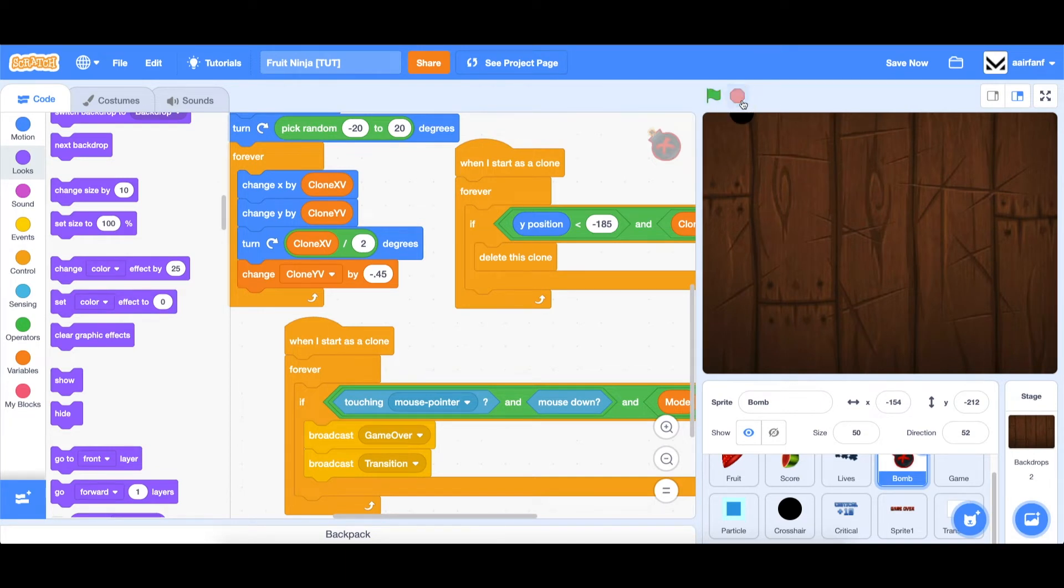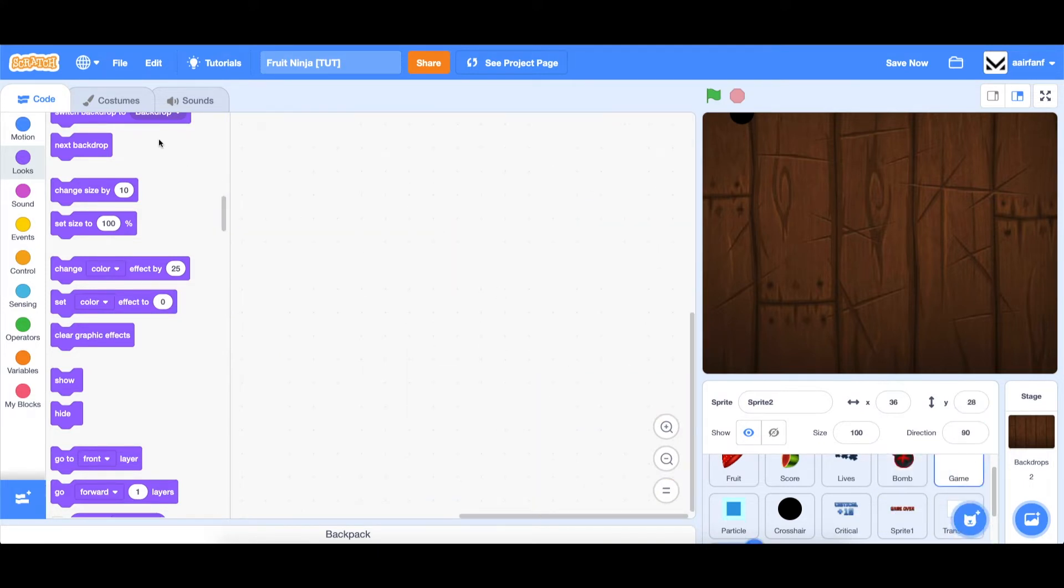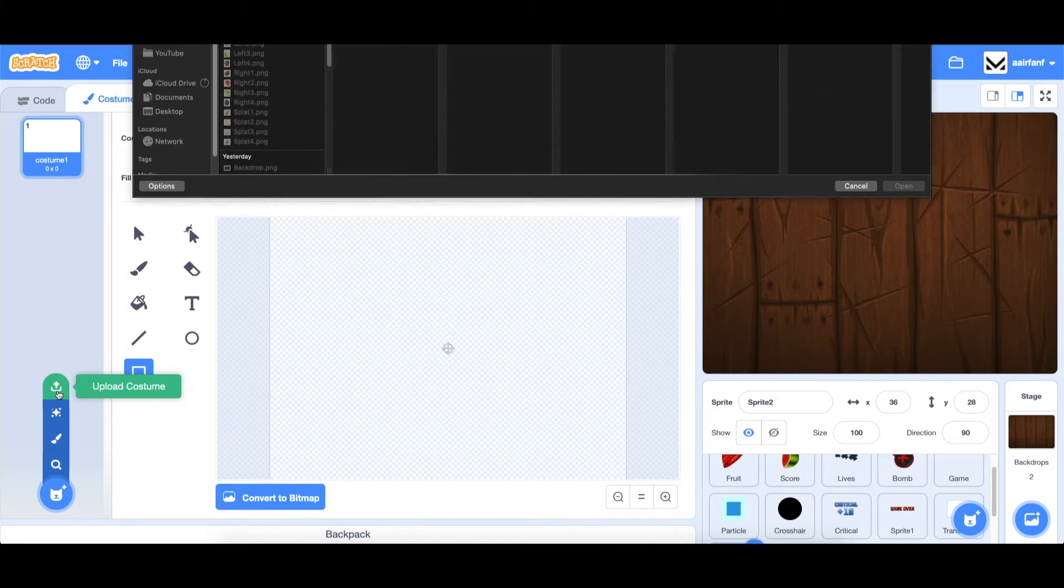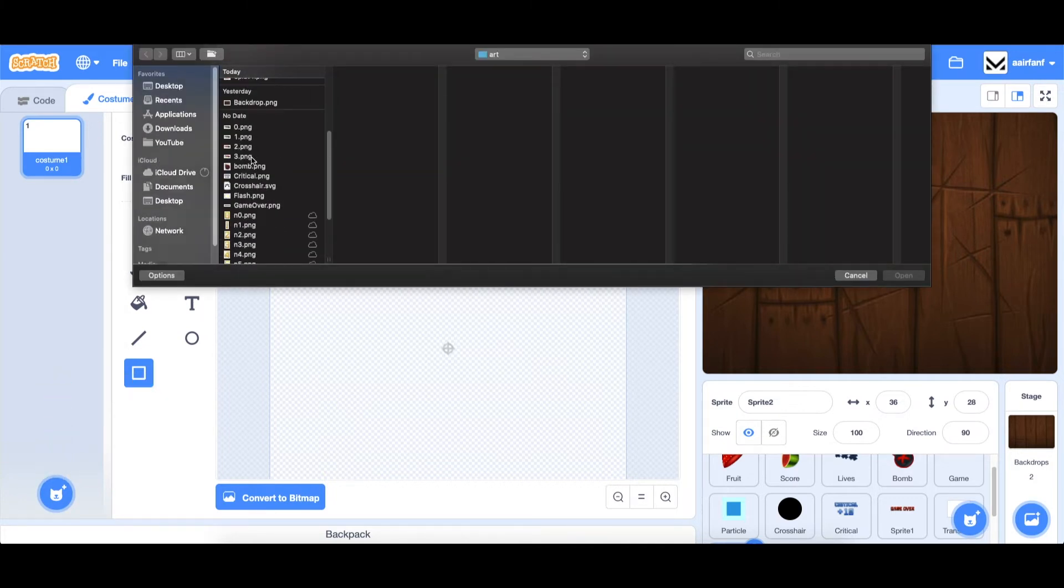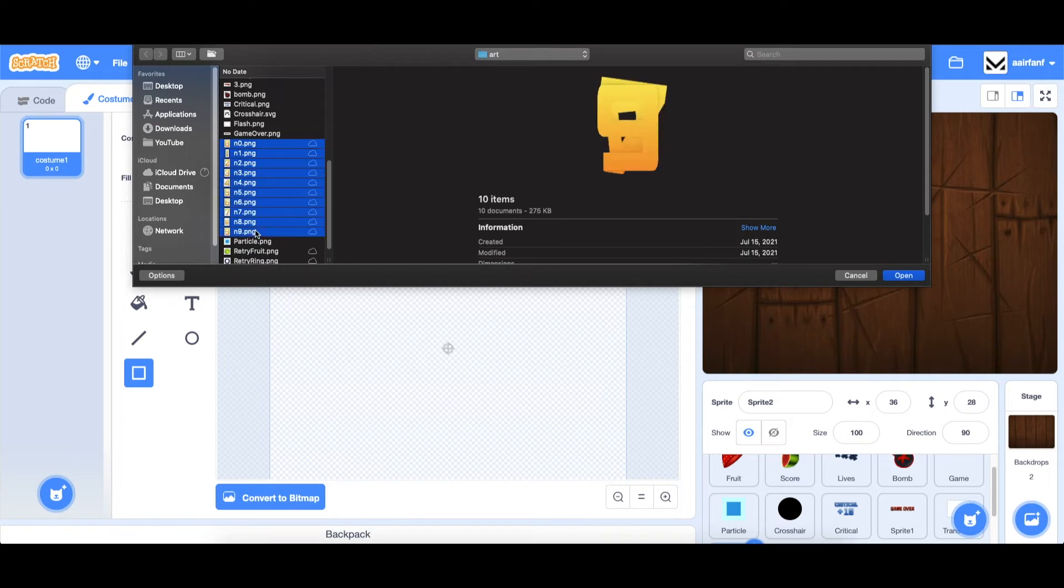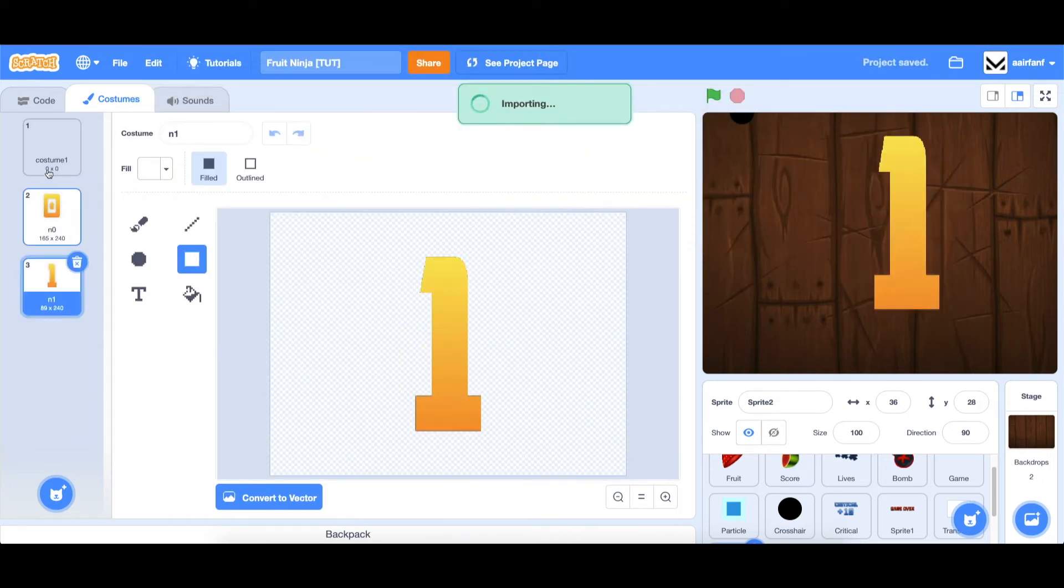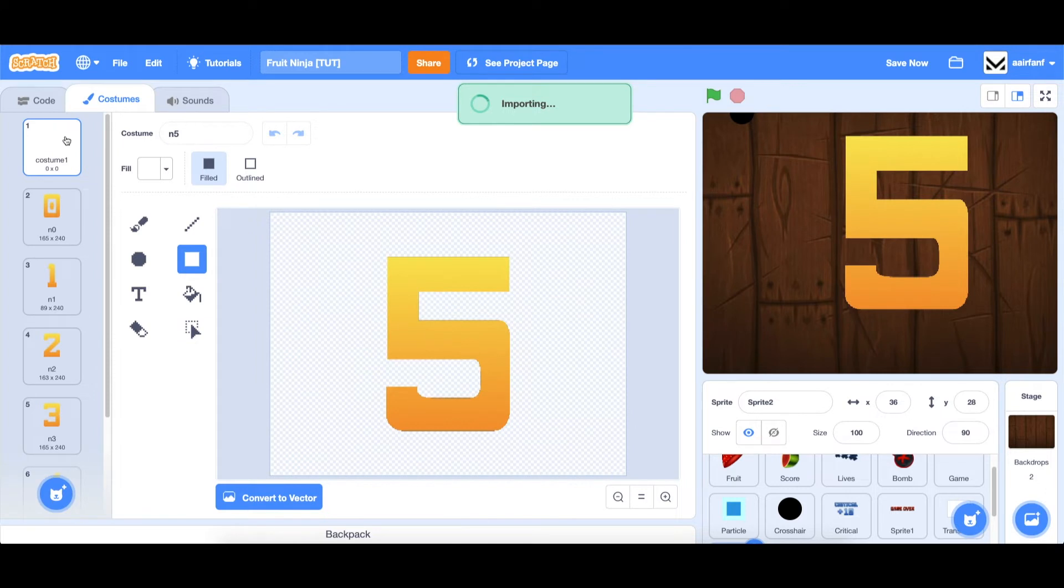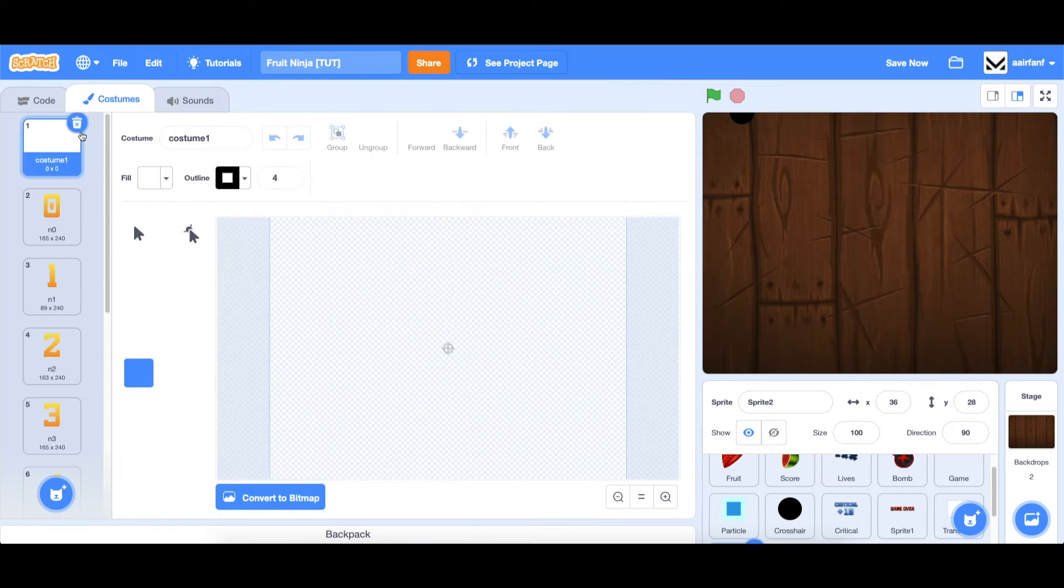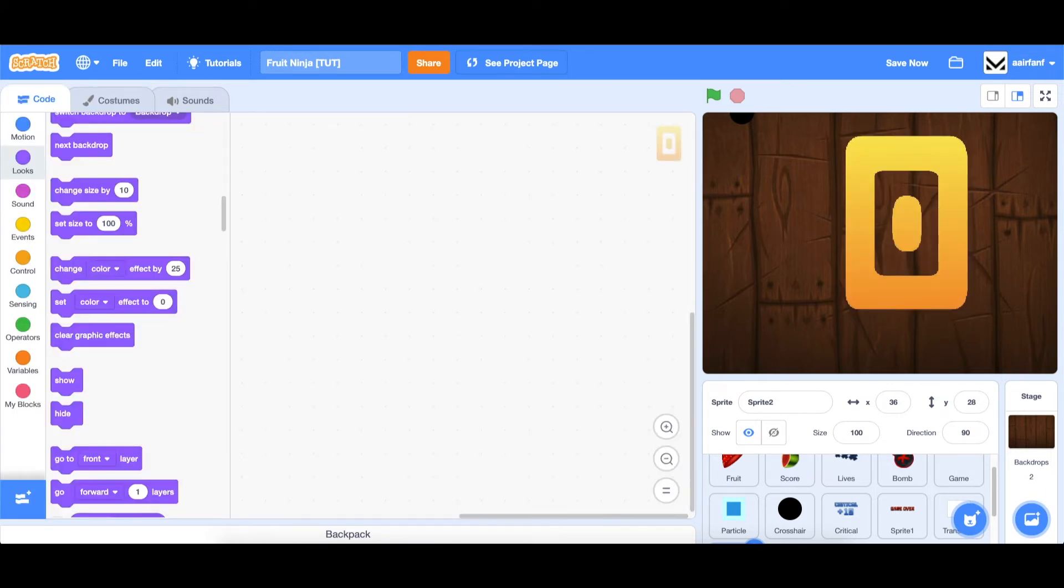The next thing we're going to work on in this part is setting up a counter for score at the end. So let's create a new sprite. And we have a bunch of costumes to upload here. Again, all links are available in the description below. We're going to get n zero to n nine, open them all. And we can delete the first while we're at it. Let's just wait for all of them to load. Go to code. And let's add some code here.